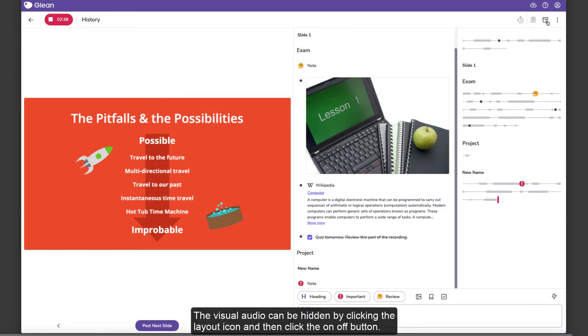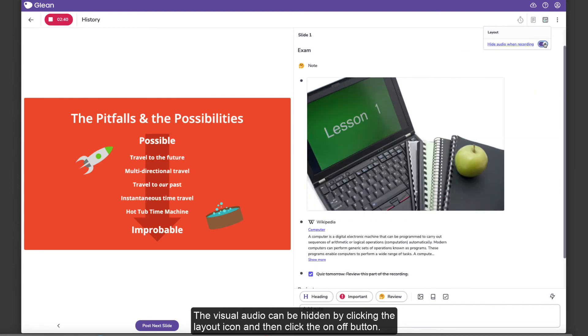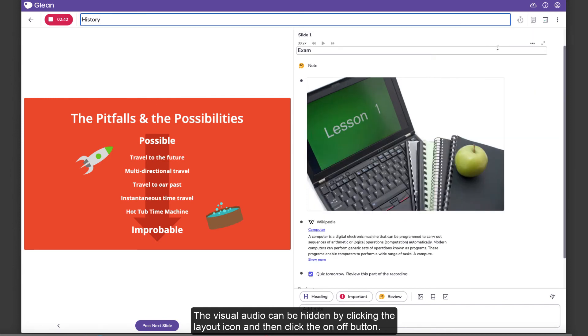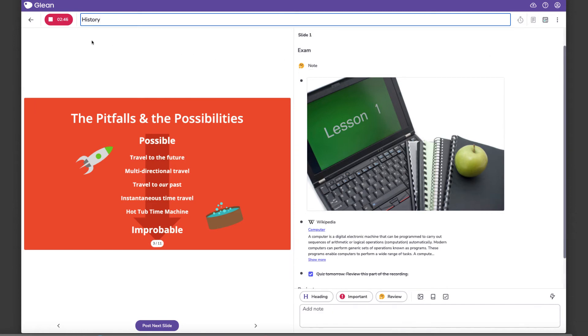The visual audio can be hidden by clicking the Layout icon and then click the On-Off button.